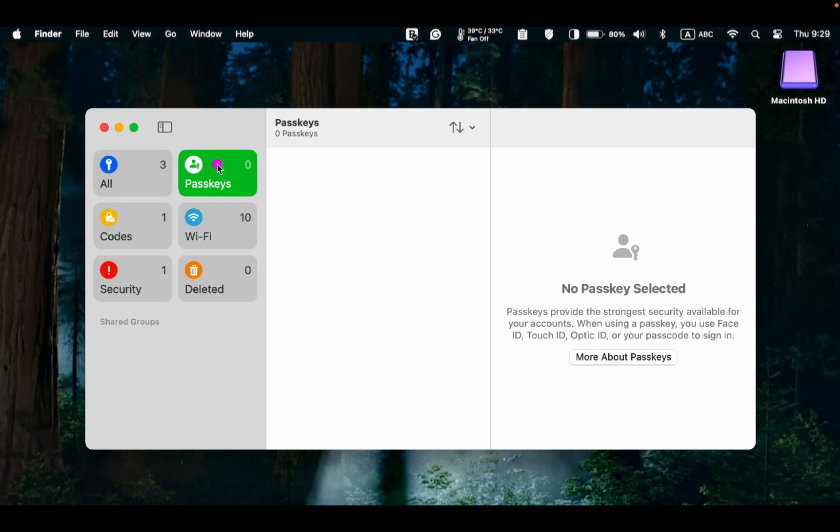Passkeys. This section displays the websites where passkeys are used to log in. Since I don't use passkeys, nothing is listed in this section.